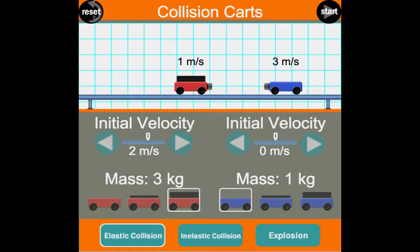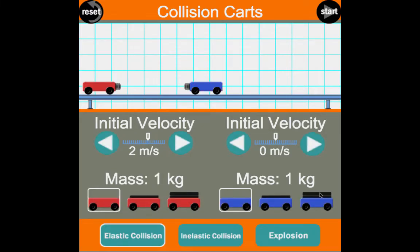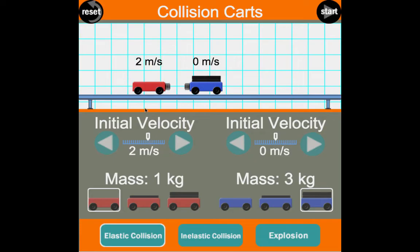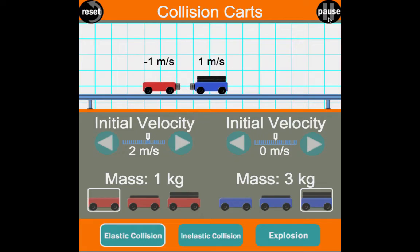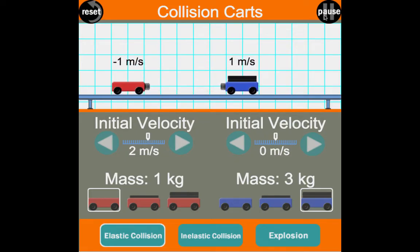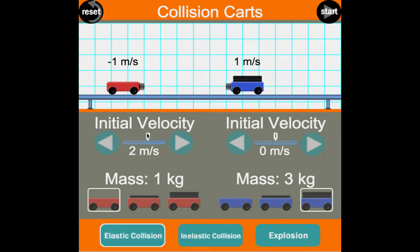One last example: we reset, set cart one to 1 kg and cart two to 3 kg. Initial momentum is 1 kg × 2 m/s = 2 kg·m/s, plus zero. After the collision — cart one actually bounced backward! Final momentum: cart one has −1 m/s × 1 kg = −1 kg·m/s, and cart two has 1 m/s × 3 kg = 3 kg·m/s. Three plus negative one equals two kg·m/s — the same as the initial. Conservation of momentum works.